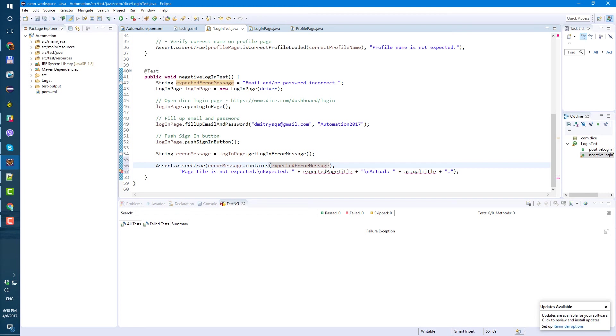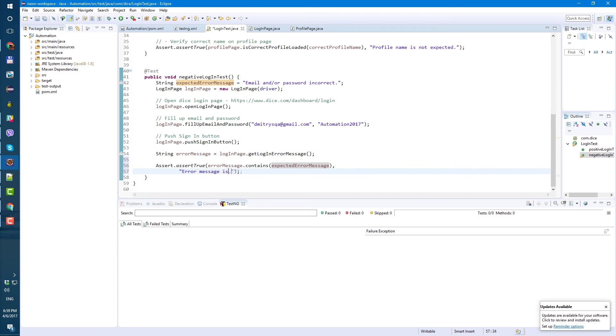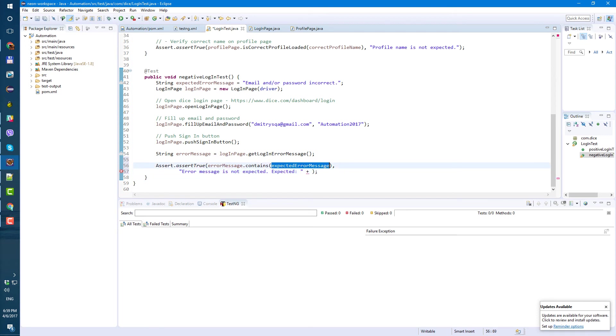contains. Contains expected error message. And the comment, let's change the comment also. Error message is not expected. So expected.